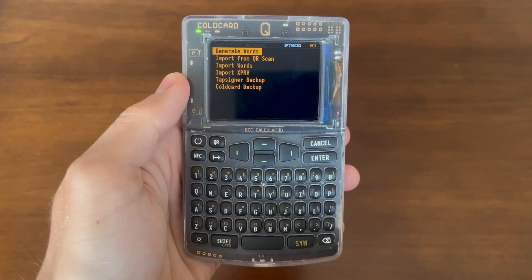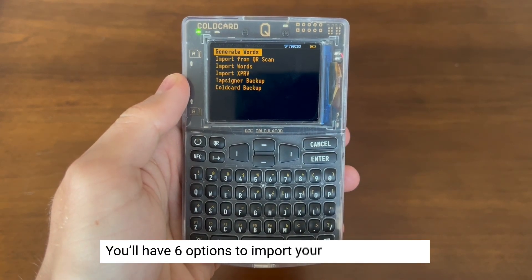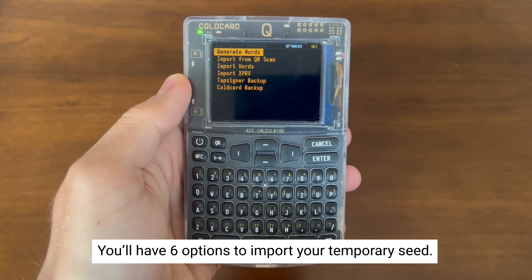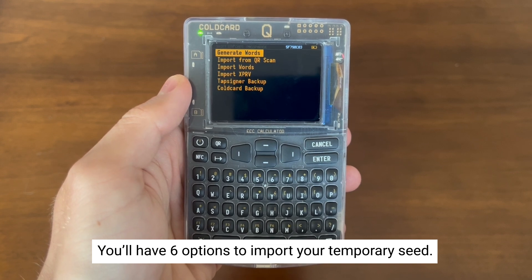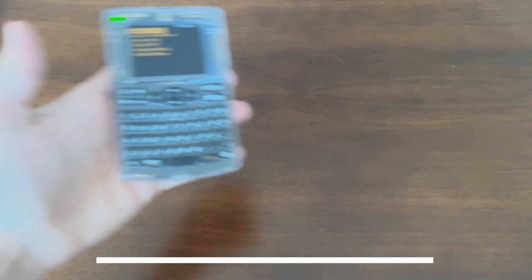You'll now have six options to import your temporary seed: generate words, import from QR, import words, import expriv, tap signer backup, and cold card backup. Let's go through each option step by step to show you how it's done.